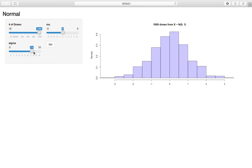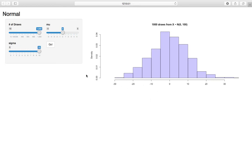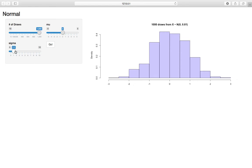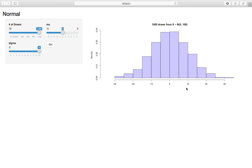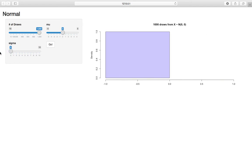If I increase sigma, all of a sudden you see huge tails. Instead of going from negative 3 to 3, here we have negative 30 to 30, so increase the variance and it spreads out.